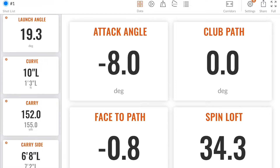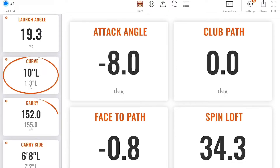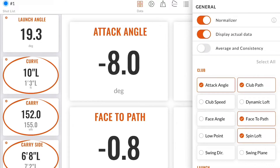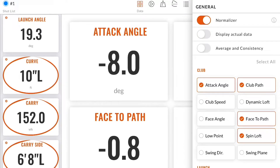Starting with the normalized data side-by-side, you can see on the left-hand side on curve, carry, and carry side that there is a black and a gray number. The black number is the normalized number and the gray number underneath is the actual live track data. You can toggle in settings in the top right corner if you want to display the actual data or just see the normalized number.